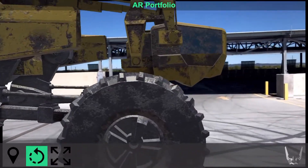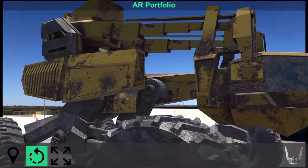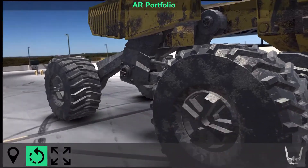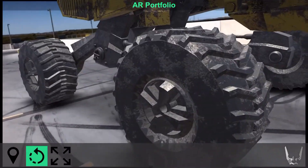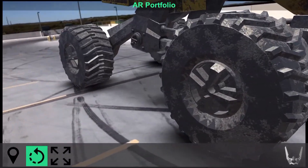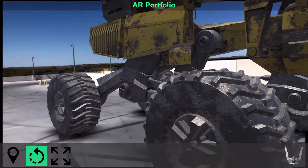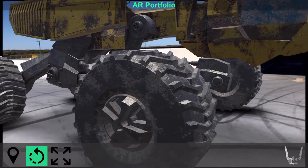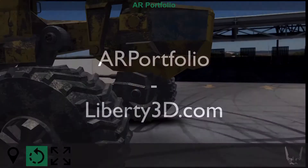You can use it for commercial products. You can use it for personal products. You can even use it as a starting place to start building a game. For more information, check it out on liberty3d.com.